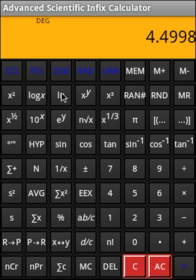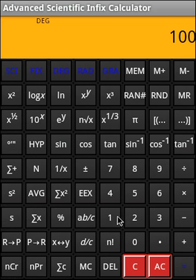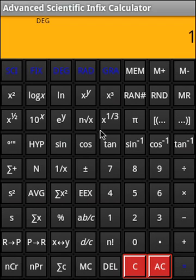And now, 10 to the power x. So say 2, 10 to the power x. Then, e to the power x. Say 1, e to the power x. So this is what we get.